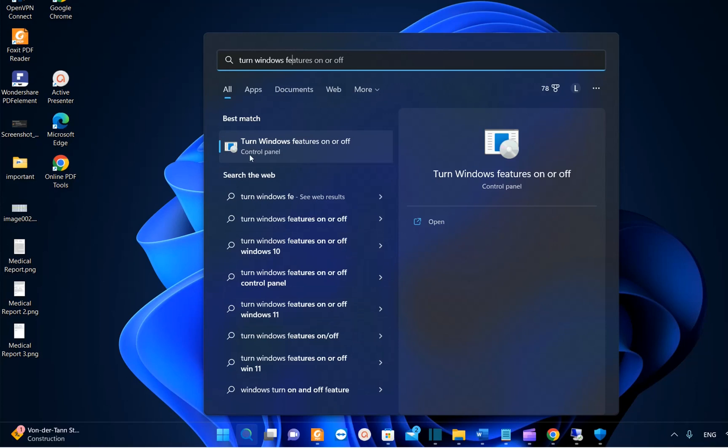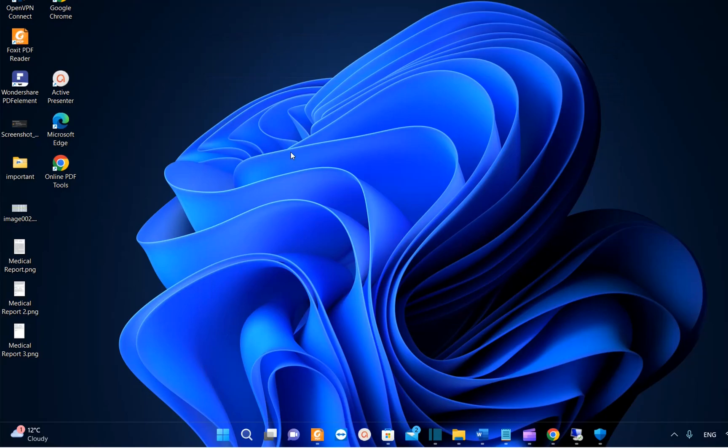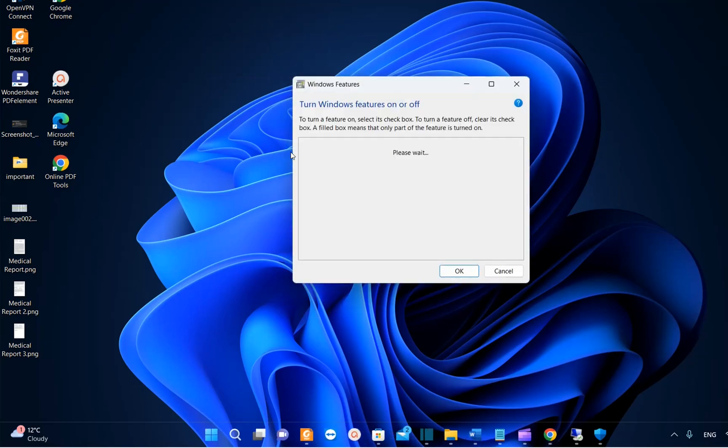So we just write here 'turn Windows features on and off' and normally it should show here the best match which is Turn Windows features on or off. We click over it in order to open these features.